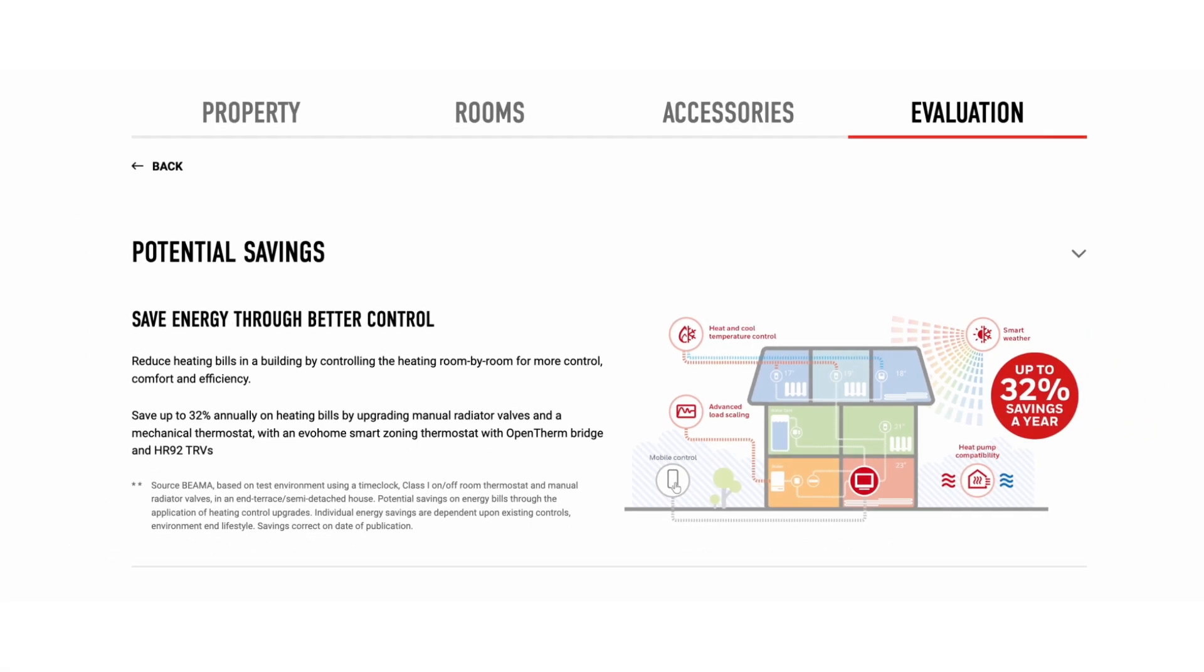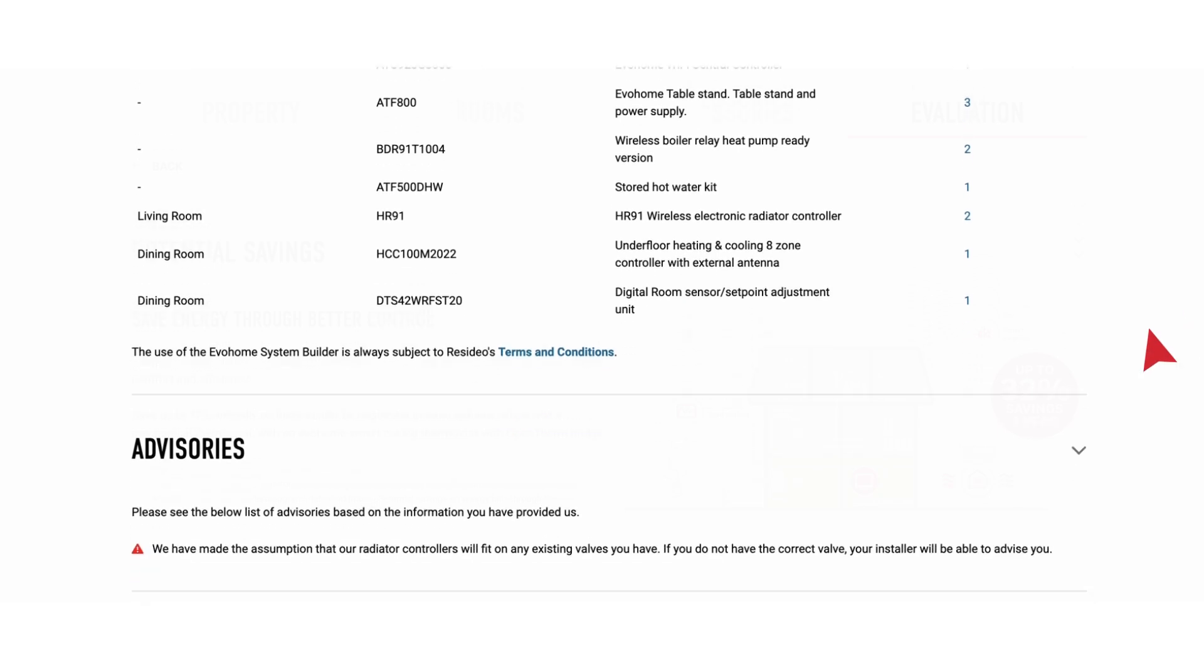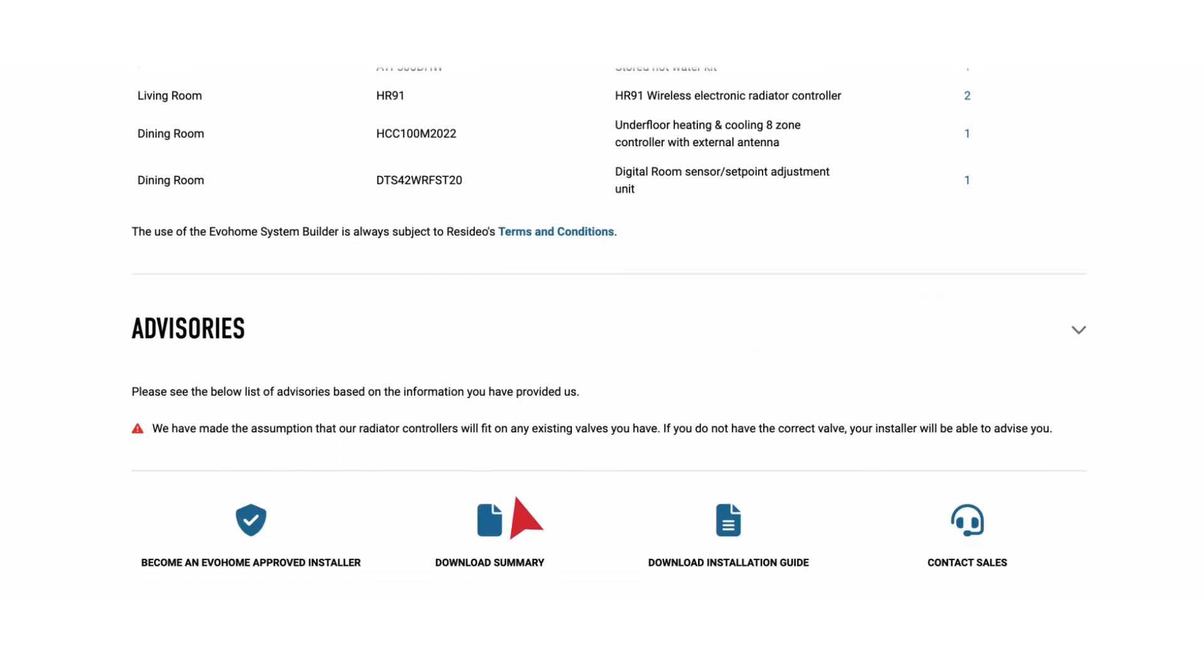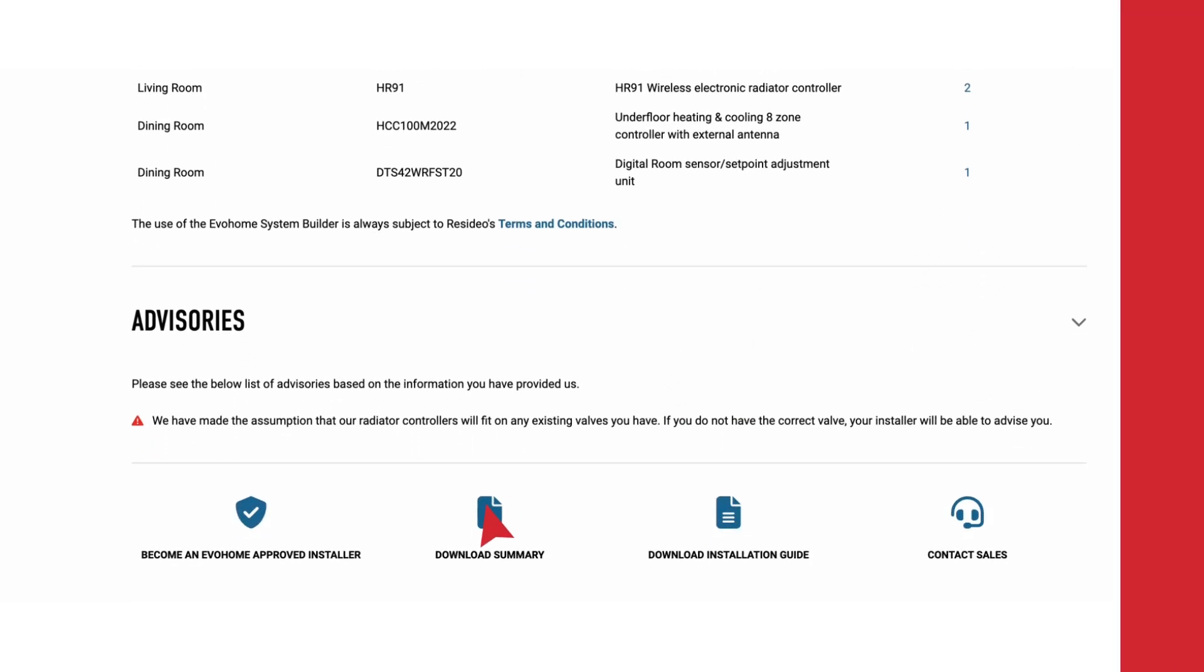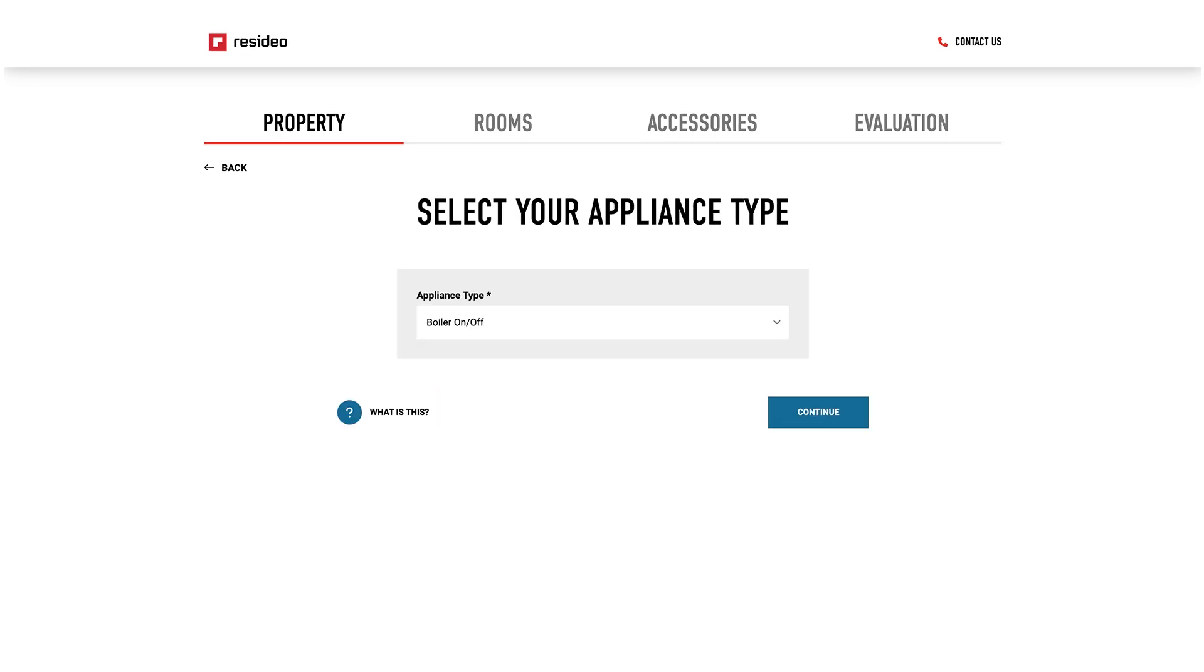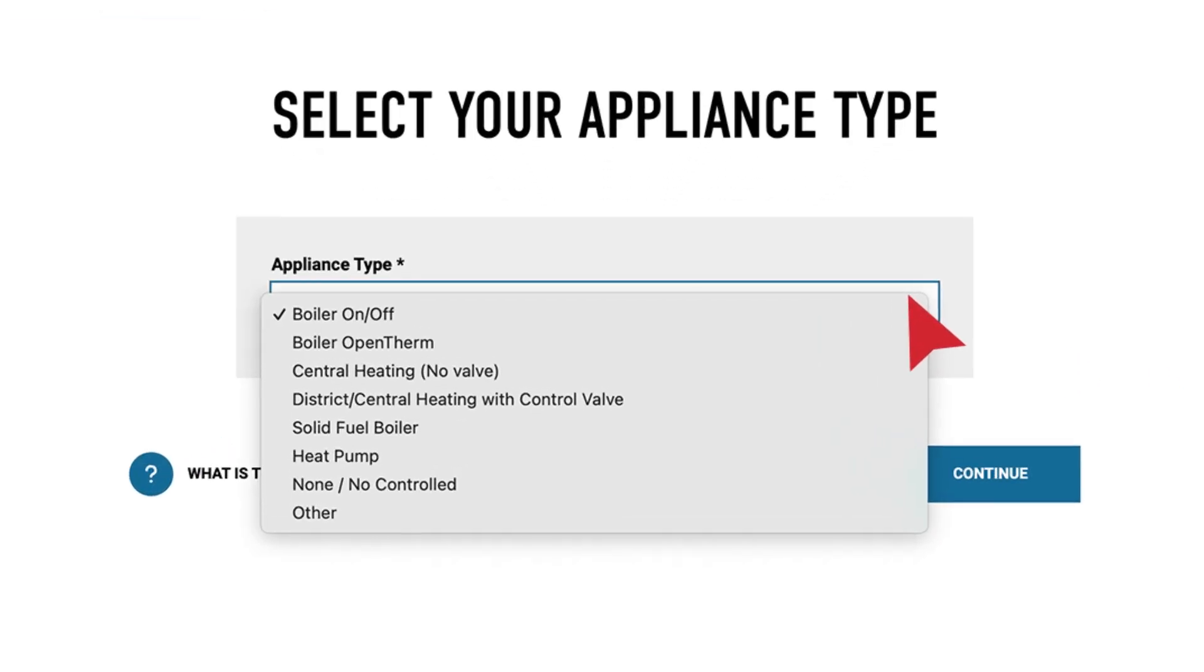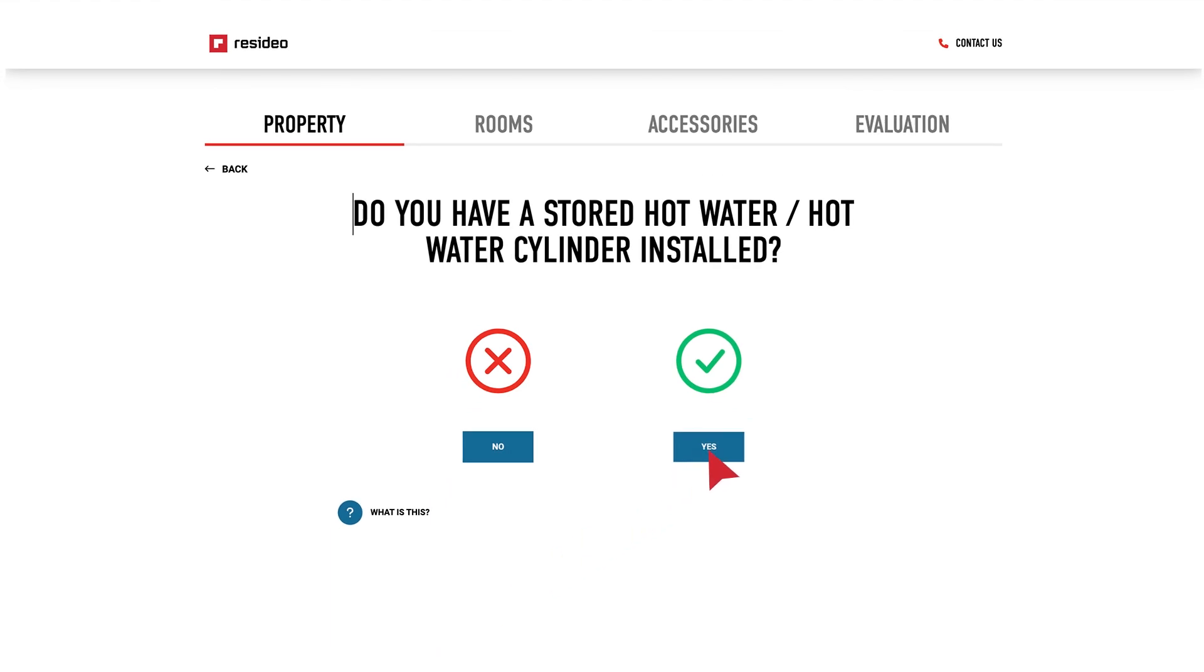At the end of the process, you'll be able to download an estimate which lists the products required for the system. Simply select the system type and then the appliance, whether it be boiler or heat pump. Is there stored hot water?